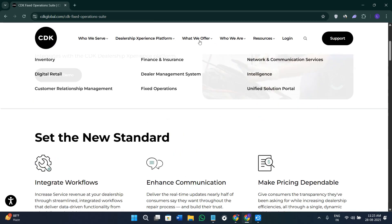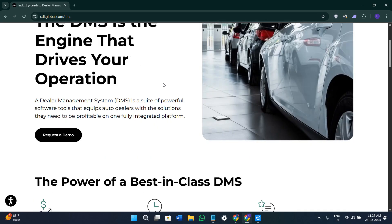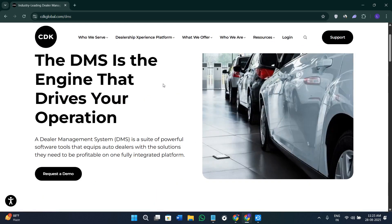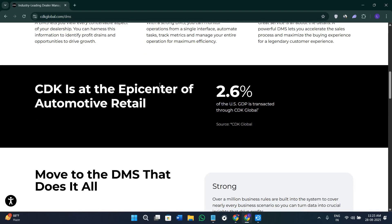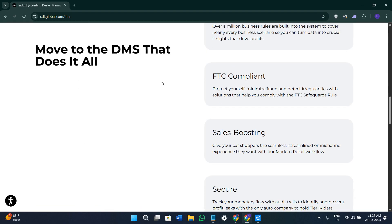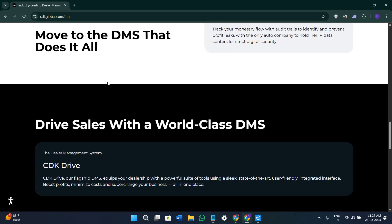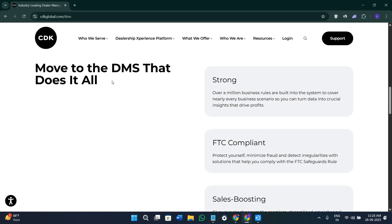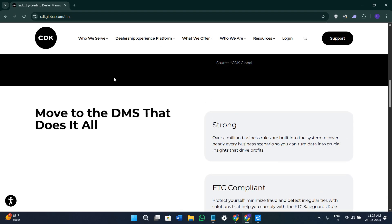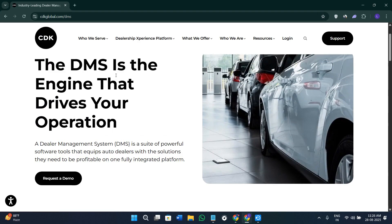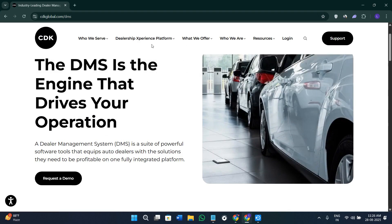It is also going to give you AI-enabled CRM and modern retail workflows. CDK CRM unifies the customer data and uses the AI-driven prompts to drive one-to-one marketing, smart desking and personalized buying experience. It improves the follow-up, boosts the upsell effectiveness and turns the data into revenue.